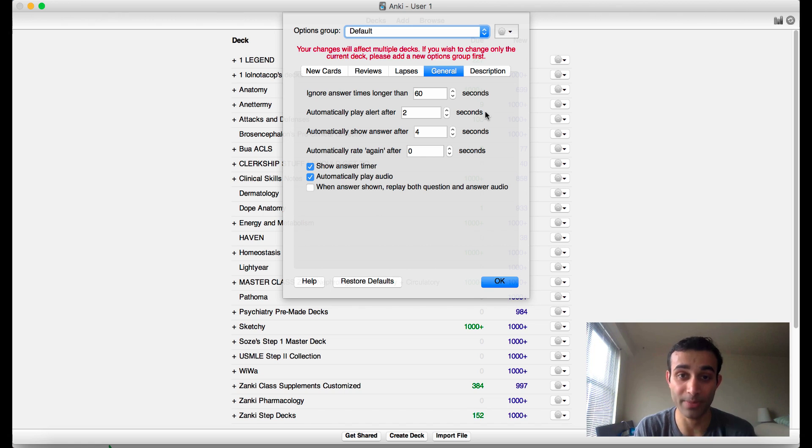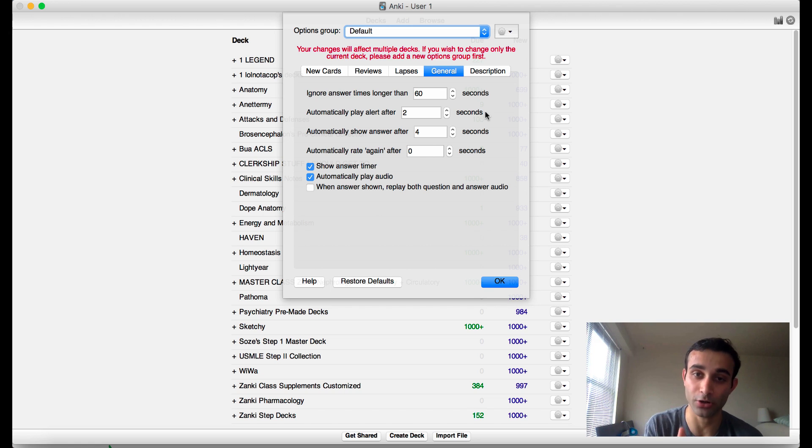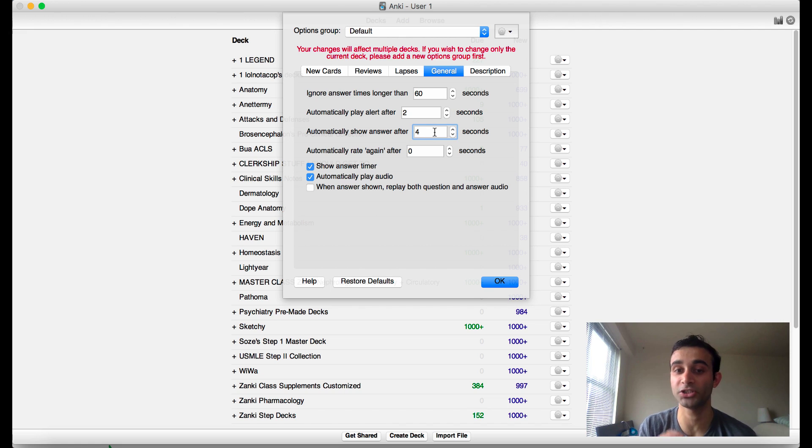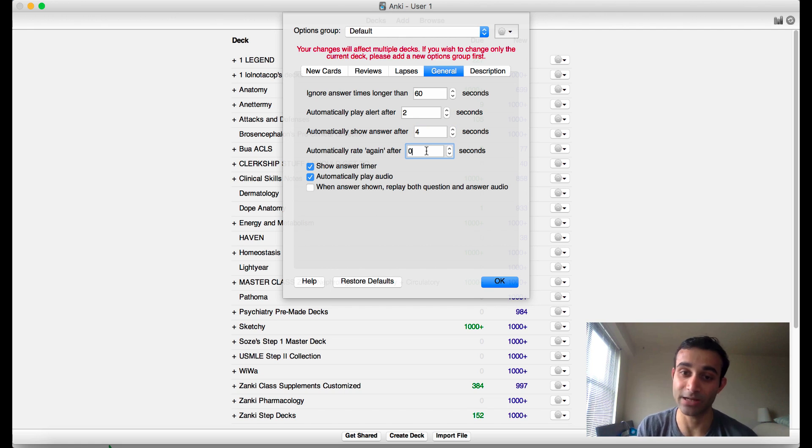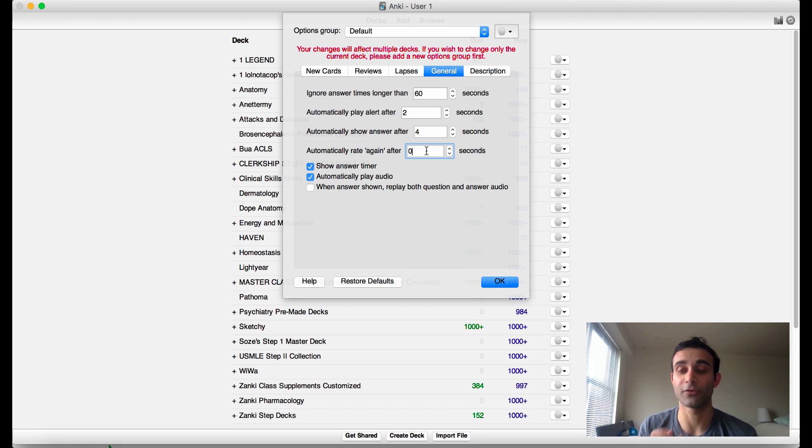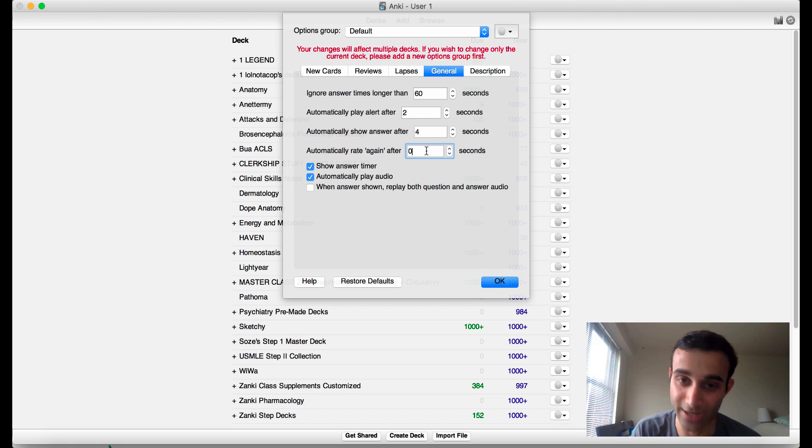These are the things that the add-on comes with. The add-on basically what it does is when you start a card, it will play an alert after an X amount of time, and then it will automatically show the answer after another amount of time. And sometimes it will automatically also say again on the card after some amount of time.